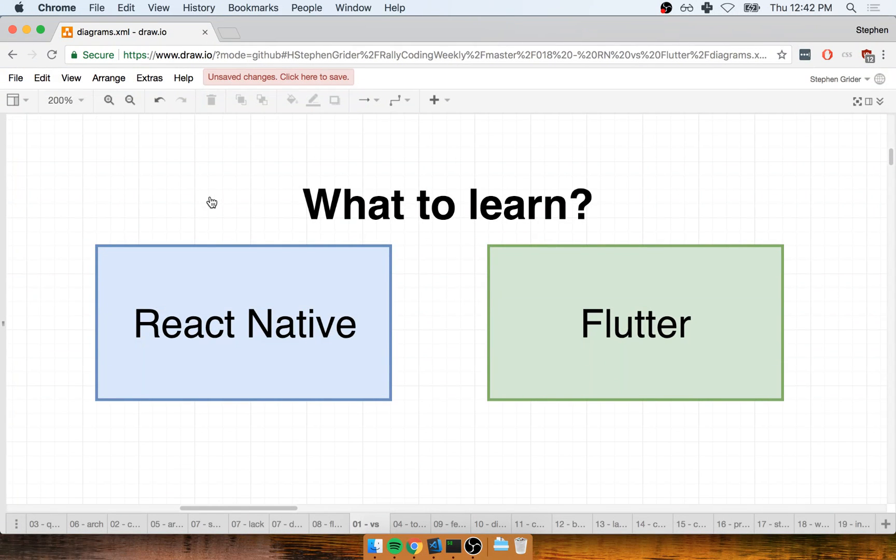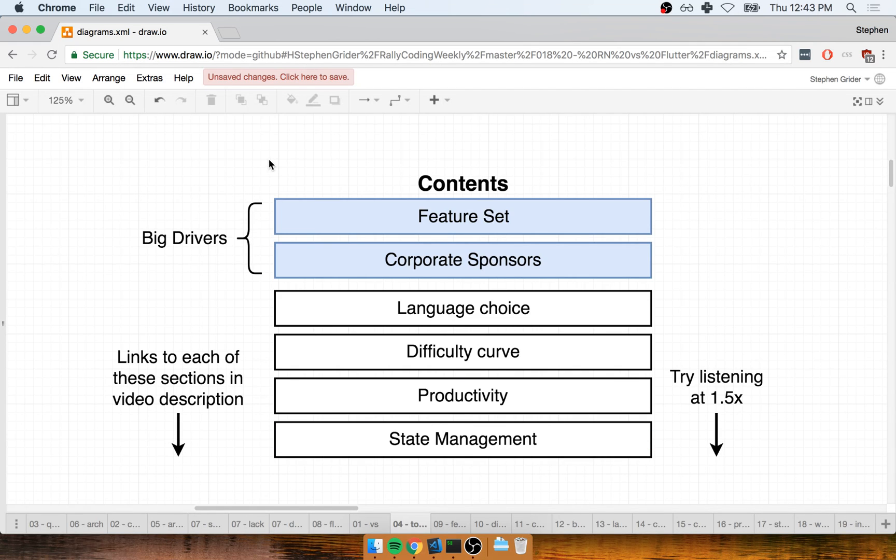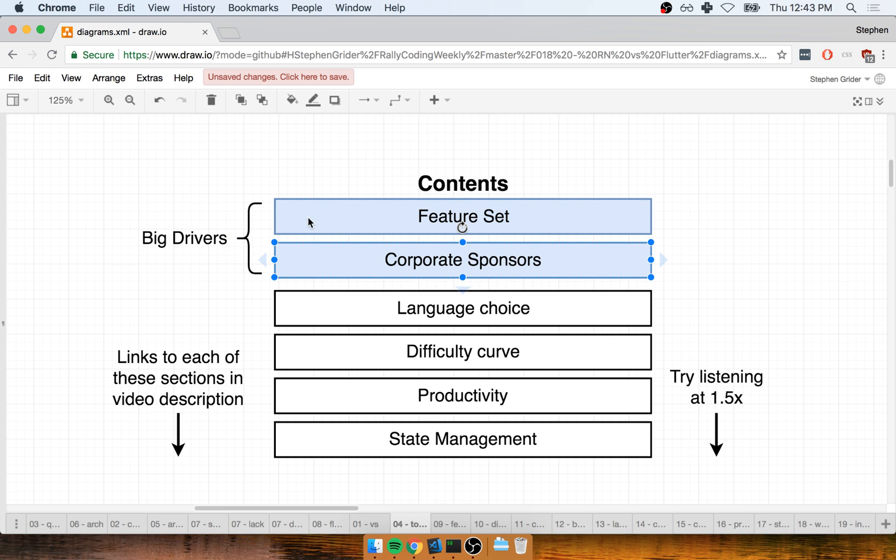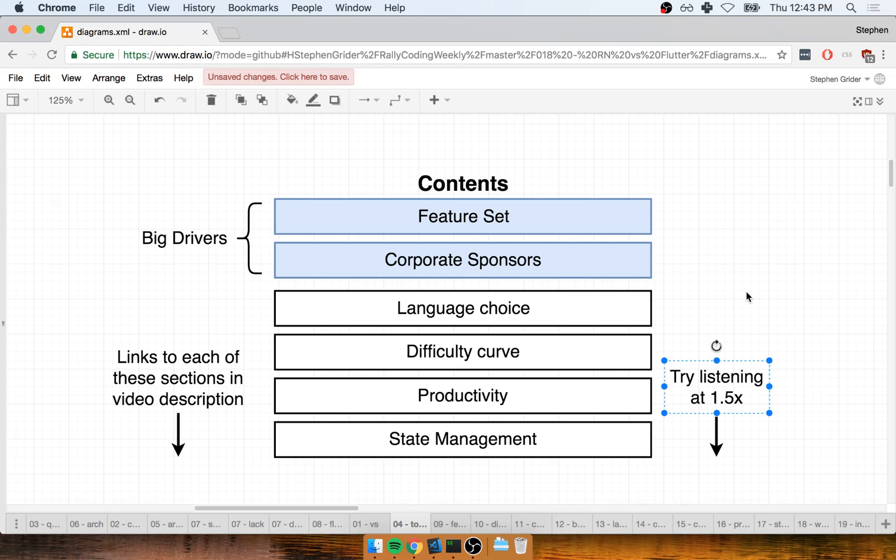Hi, my name is Steven Greider. In this video, we're going to talk about whether you should spend your time learning React Native or Flutter. I put together a couple of high-level topics to compare and contrast both these mobile frameworks. The two biggest things we're going to talk about are the feature set and the nature of the corporate sponsors. This video is going to be a little bit longer, so I've placed links to each section inside this video's description. You might try listening at 1.5 speed.